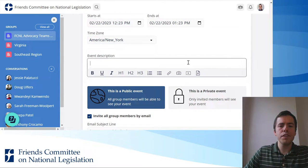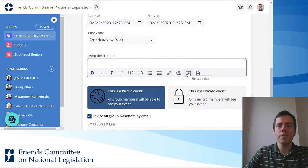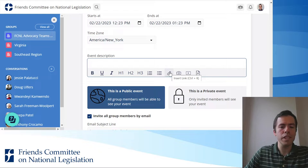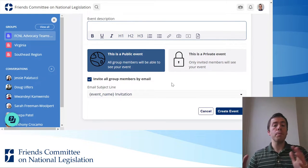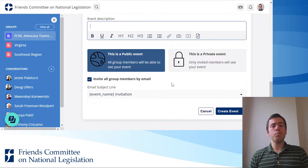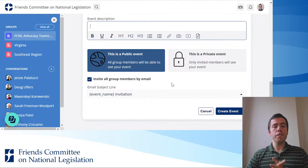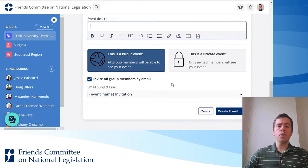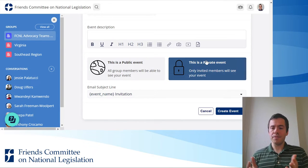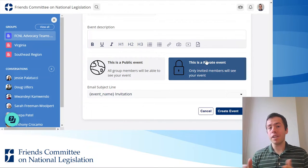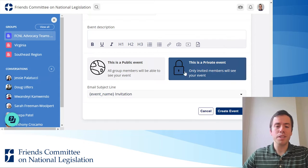Give the event a description — you can even upload images, videos, files, or links to this description. Then you can decide whether this is a public event, which means it will be available to everybody in the group, or a private event that only the certain members that you invite will see.